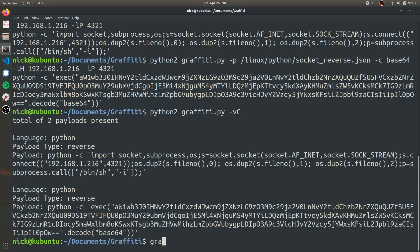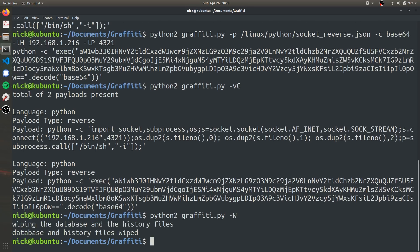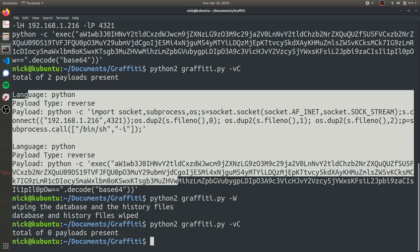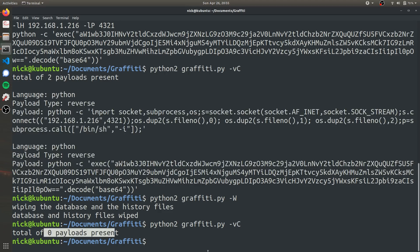Graffiti makes it easy to erase this data from your computer with Python 2 graffiti.py and then -W. And then it just wipes the cache of all the one-liners. And as you can see, there is no trace that you even generated these malicious one-liners and people are less likely to find out that you're a hacker.